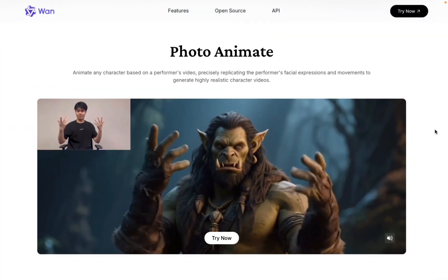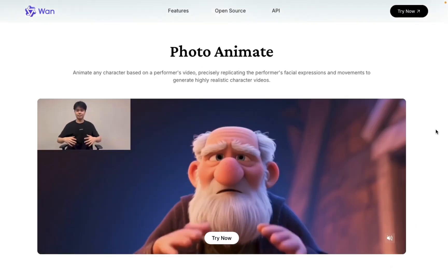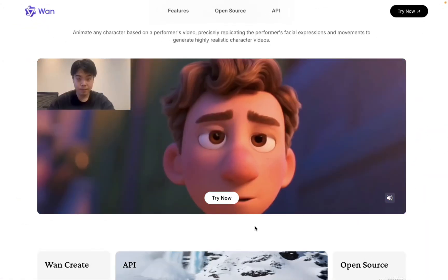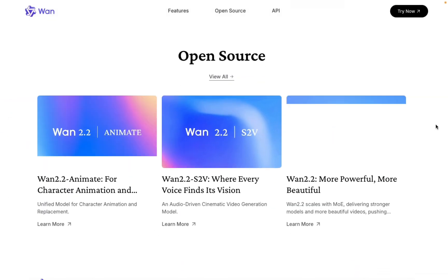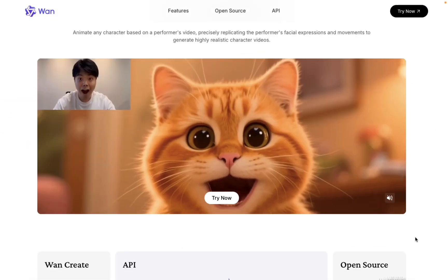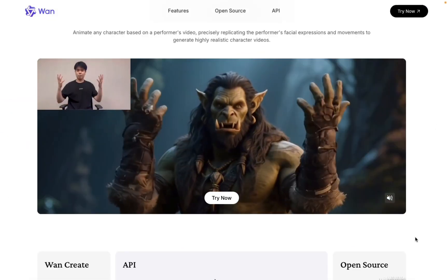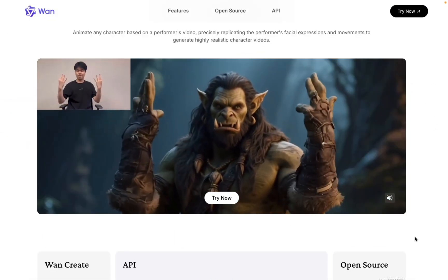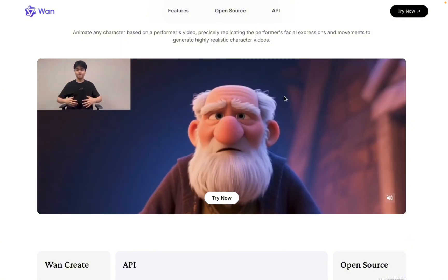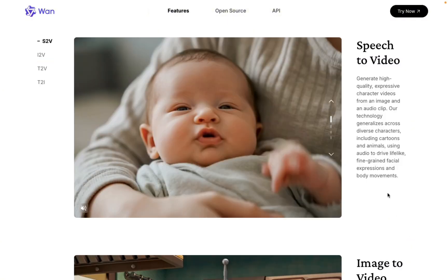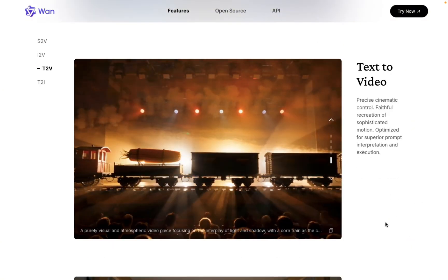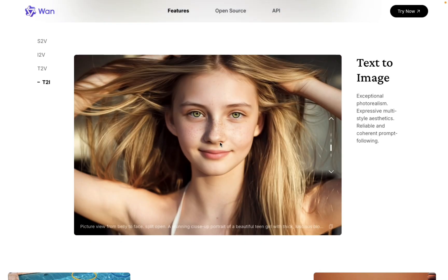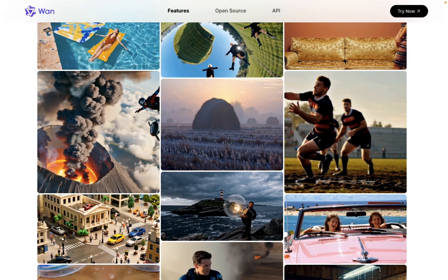Wan 1.2.2 just leveled up in a major way. Now you can bring any character to life with smooth animations using your very own video movements. Yep, it's open source, which means total freedom to animate your characters exactly how you want. This update also packs speech to video, image to video, text to video, and text to image. Talk about a creative playground.